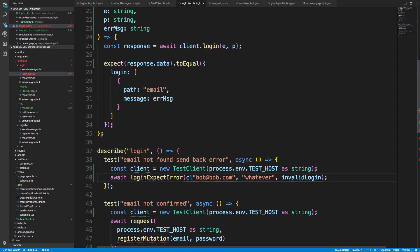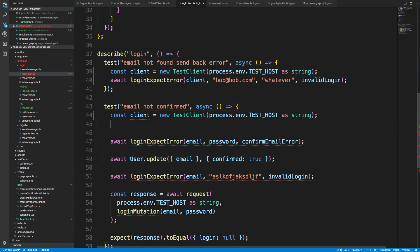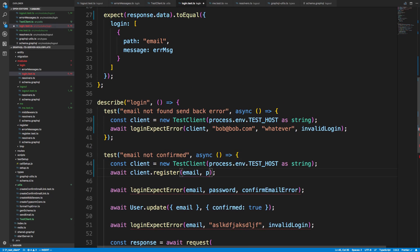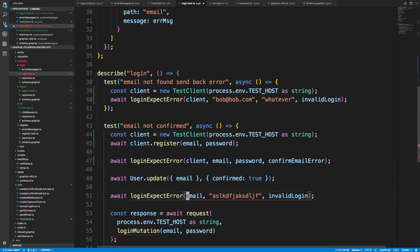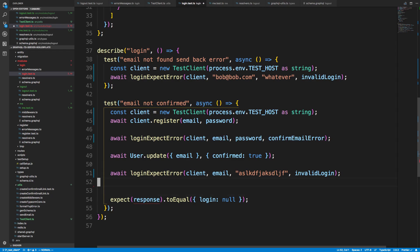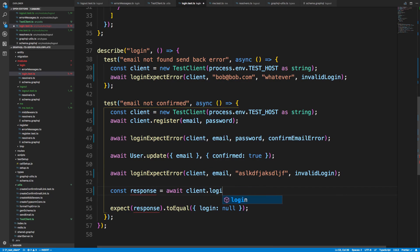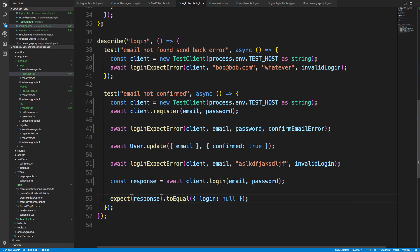Now I say await client.register with email and password. There's a 'cannot find name' error — it's actually just email and password. I pass in the client, then const response equals await client.login with email and password. I think the response shape is response.data.